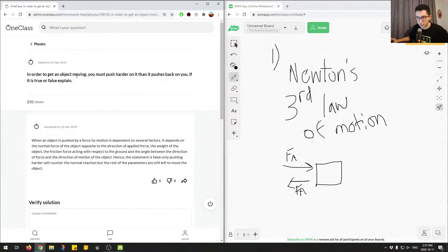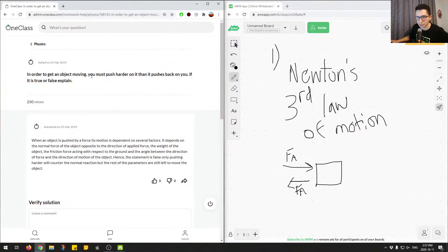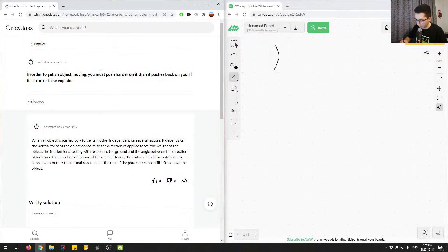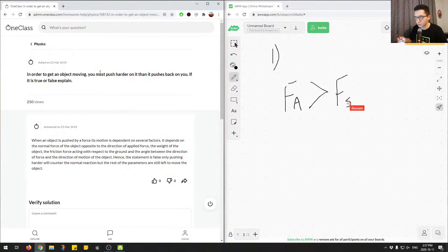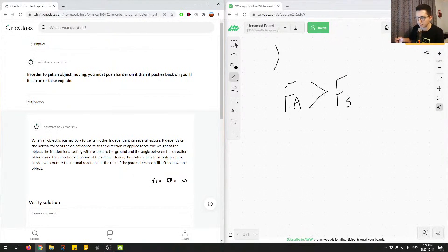The other concept here that is important to understand is: to get an object moving, what actually has to happen is the applied force has to be greater than the static force of friction. That's what happens, not necessarily this statement. So this statement is false. The applied force has to be greater than the force of static friction — FS. There's the force of kinetic friction and the force of static friction. Static friction is associated with an object that's standing still, and kinetic friction is with an object that is moving at a constant velocity. So if the applied force is greater than the static force of friction, that's when you get the object moving.